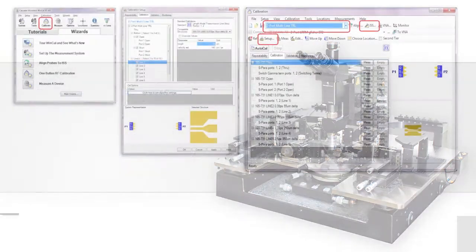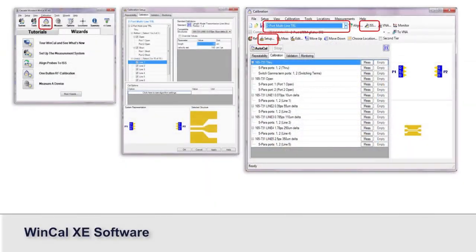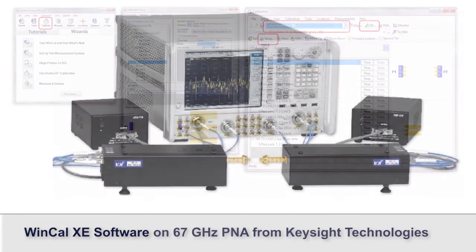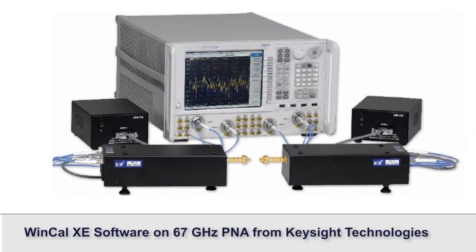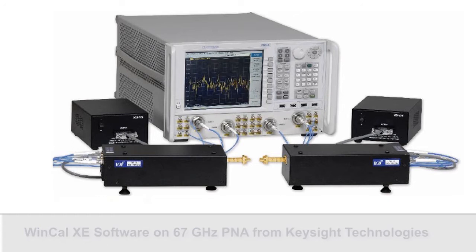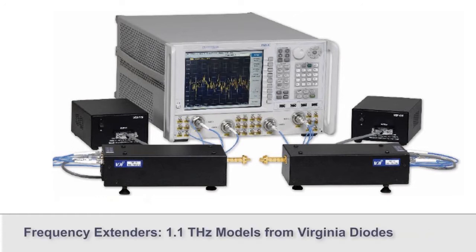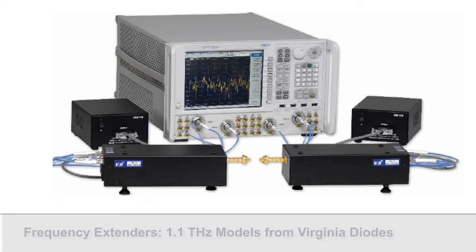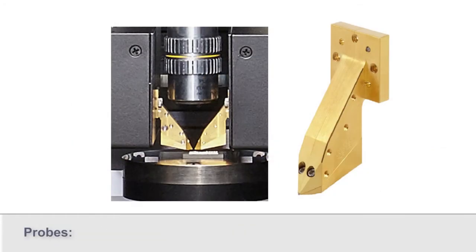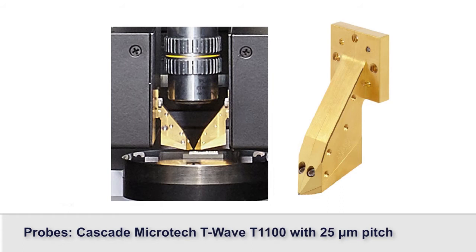We are running Wincollect C software directly on a 67 gigahertz PNA from Keysight Technologies. The frequency extenders are 1.1 terahertz models from Virginia diodes. The probes are Cascade T-Wave T1100 probes which have a 25 micron pitch.